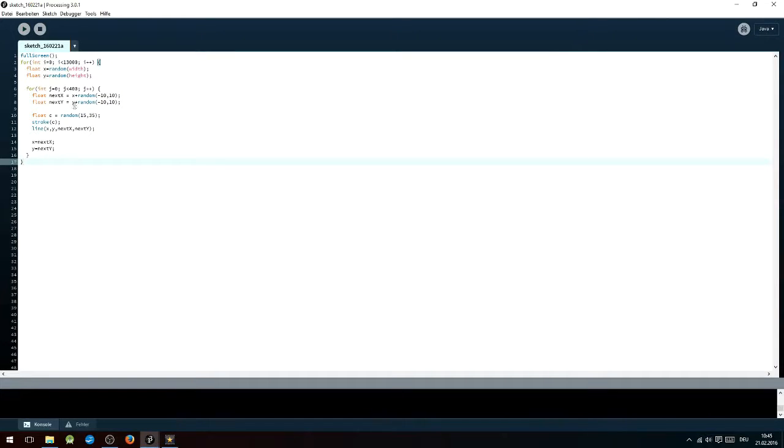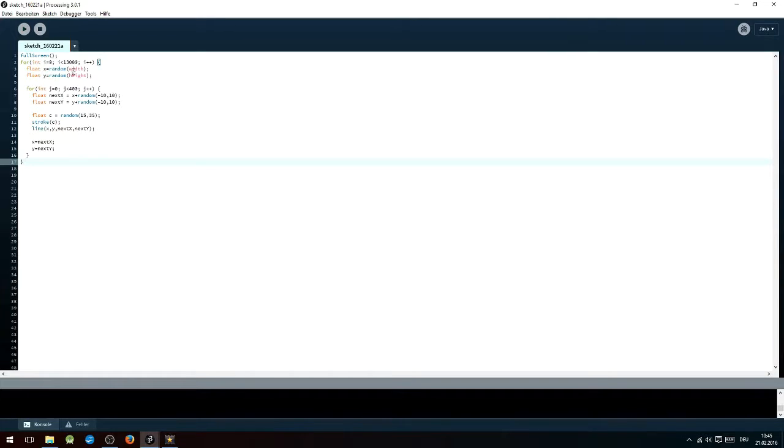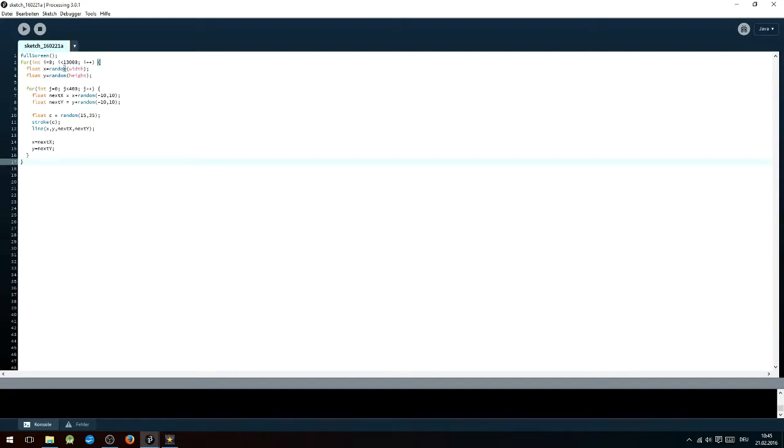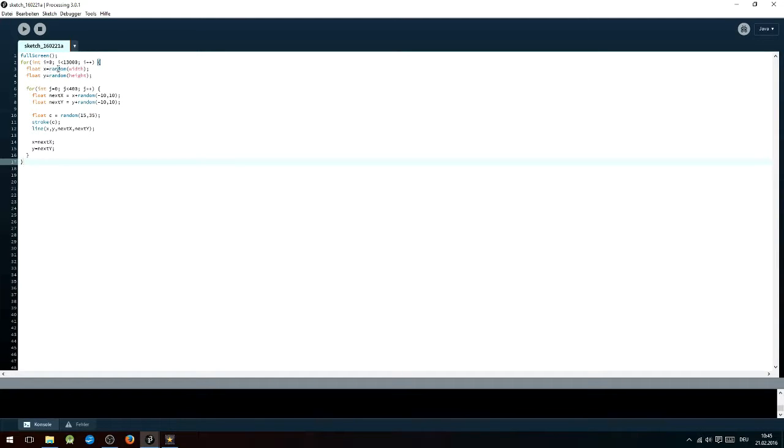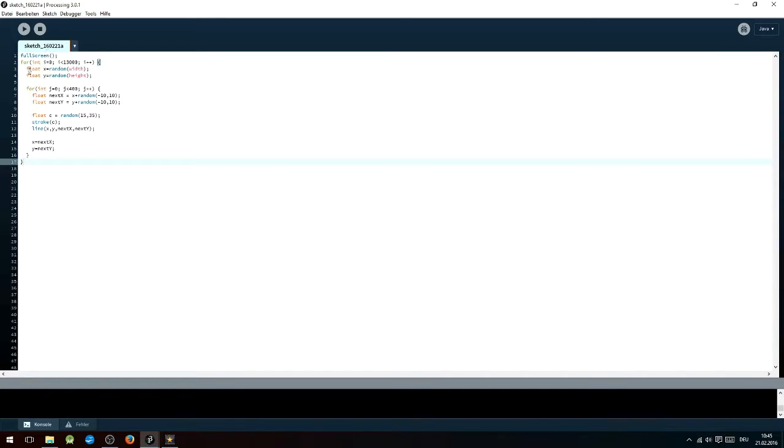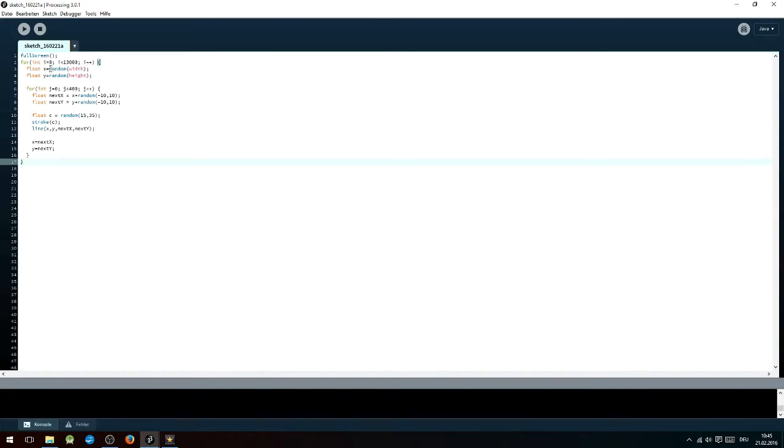First you will have to open up a for loop by typing for int i equals zero, i smaller than 13,000, at least those are the values for full HD, and i plus plus. After that, you are going to want to write into the for loop float x equals random width and float y equals random height. Then you are going to want to open up another for loop by typing for int j equals zero, j smaller than 400, and j plus plus.